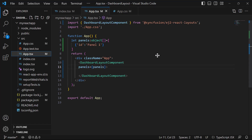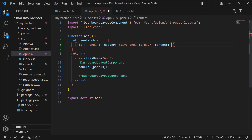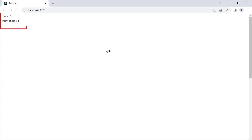Save the changes and run the application using the command npm start. Looking at the dashboard layout, it has been rendered with a single panel. Next, I will show you how to define a header and the content of this panel. To add a title, I add the header property with the value panel1. To add content for this panel, I add the content property and give the value as content of panel1. The panel is now rendered with the header and content.